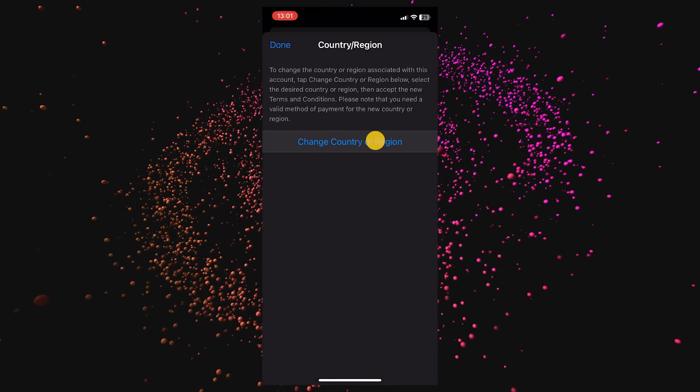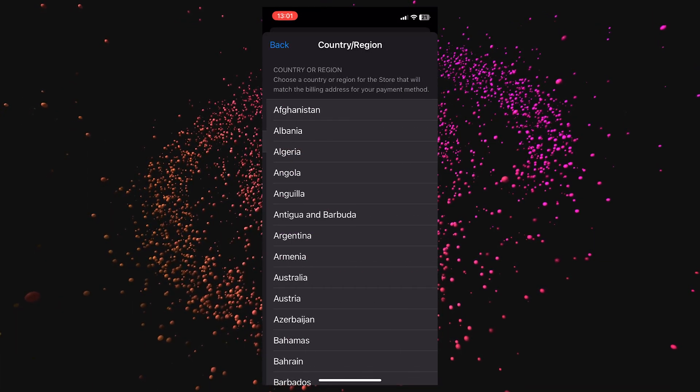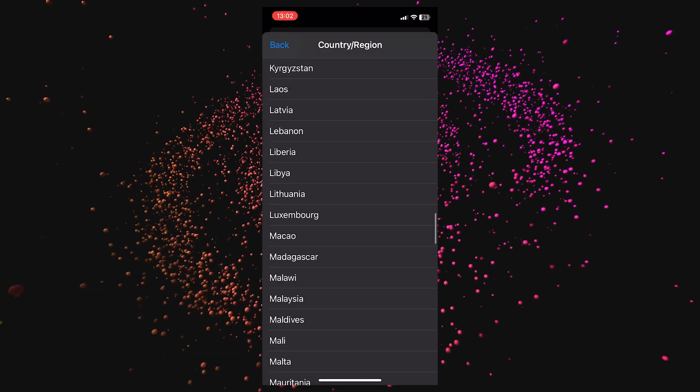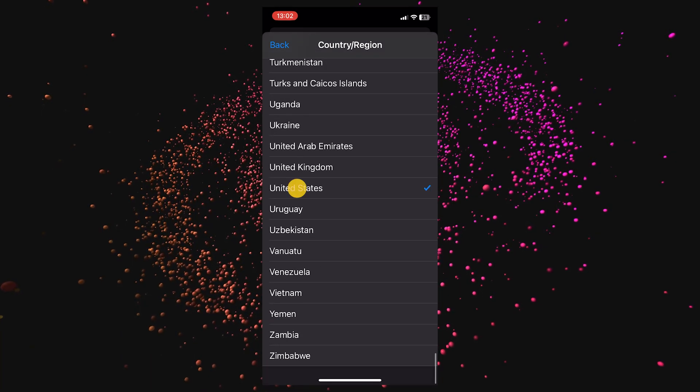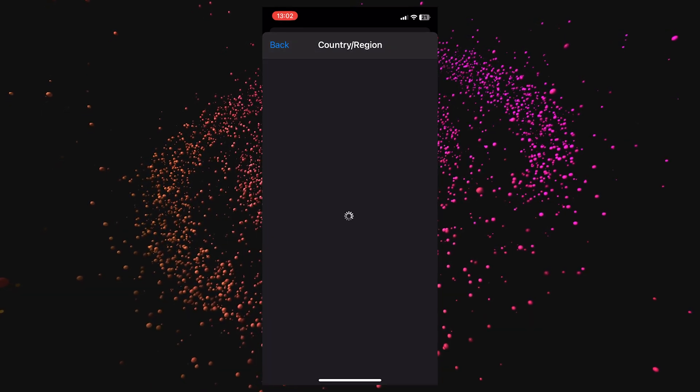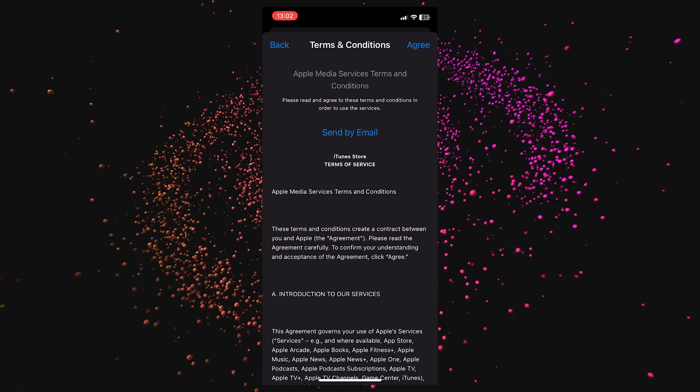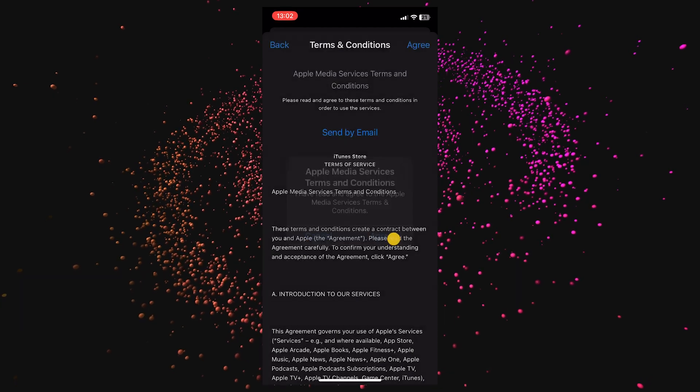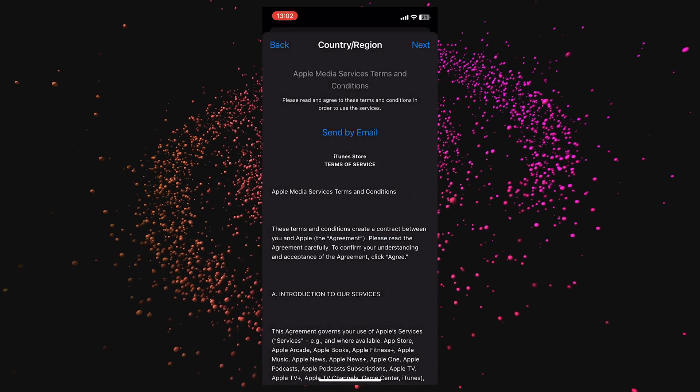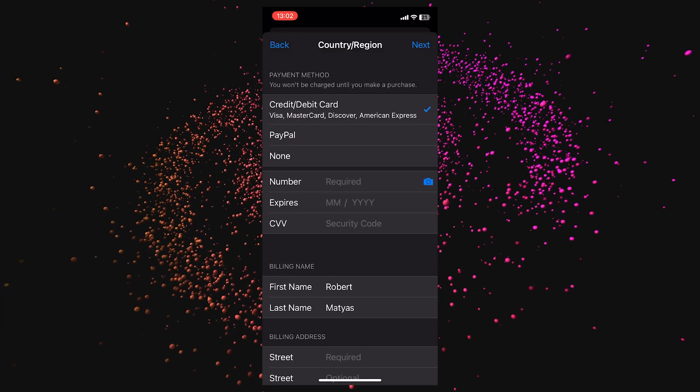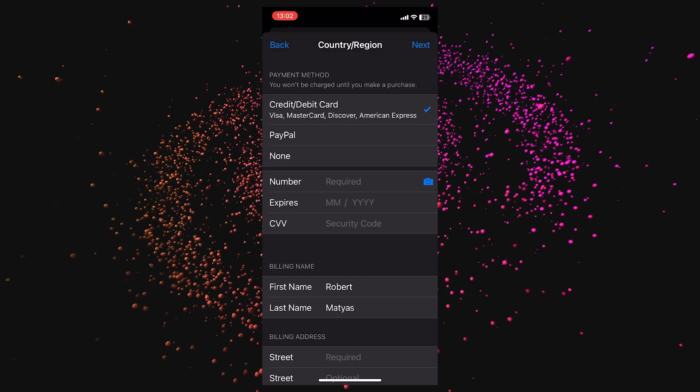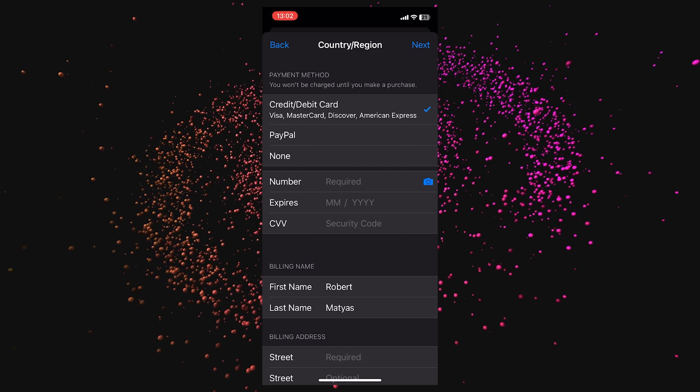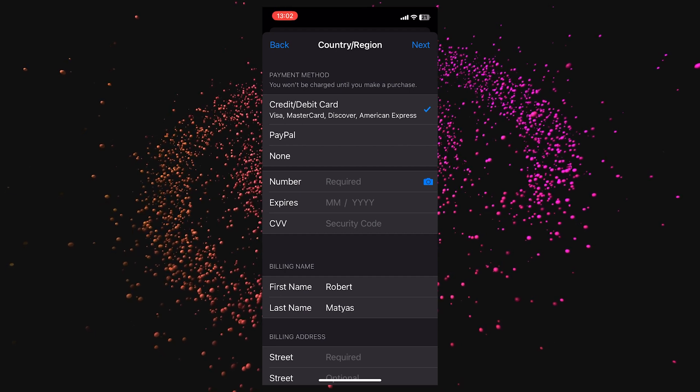Change your country and region, scroll all the way down, and select United States. Agree, agree again, and here we'll get a couple of things we need to complete before making this work.